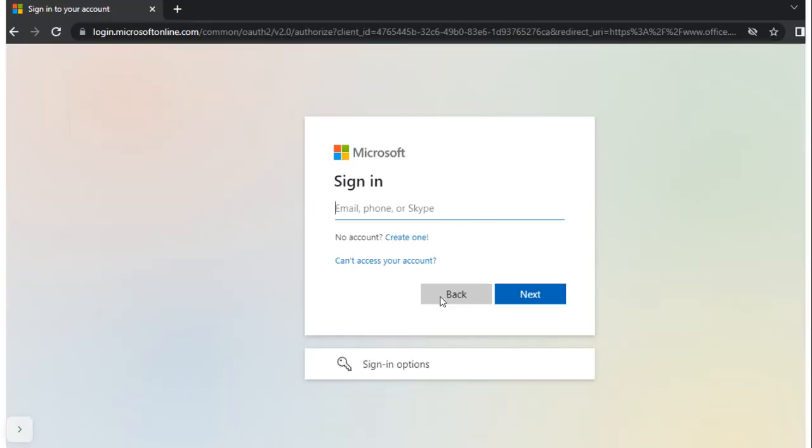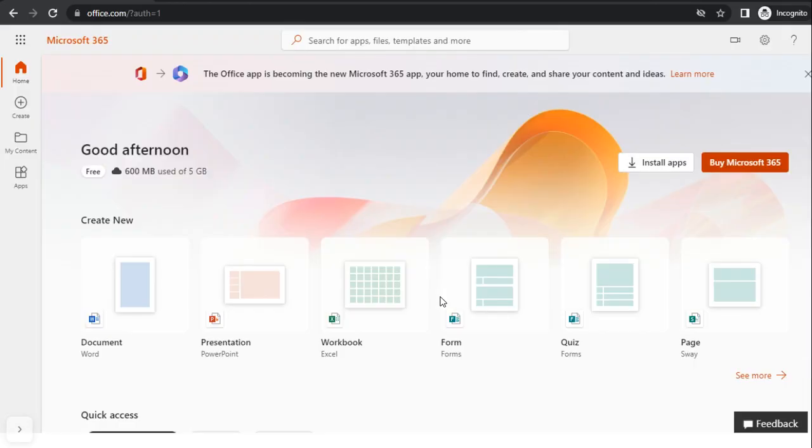Now, they need to sign in with the Office 365 account. And once they logged in successfully, this will be the home page of Office 365 web portal.